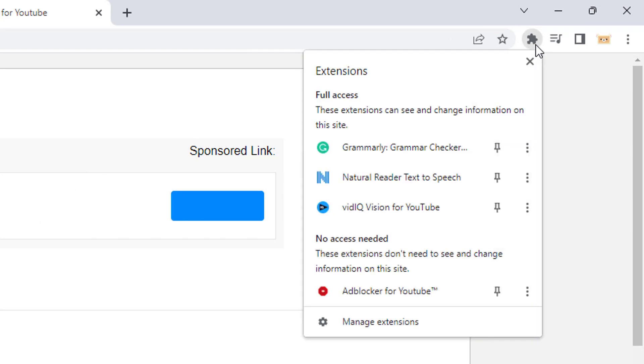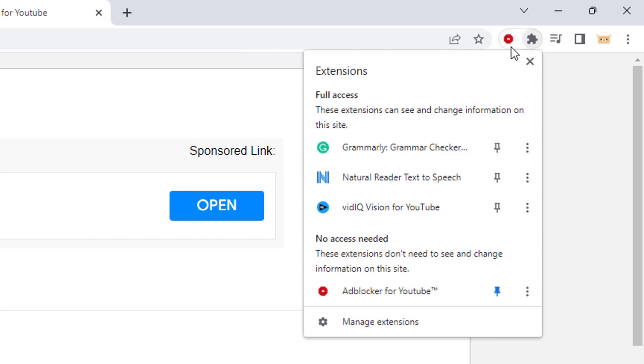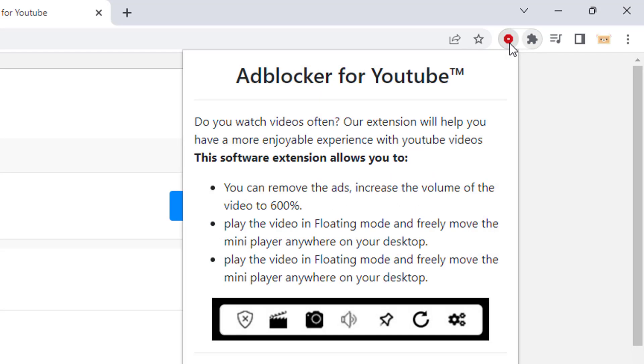Now if you do not see the extension in the extension bar, then click on the puzzle icon and look for the extension you downloaded, Adblock for YouTube. Then click on the pin icon so this will be displayed here.